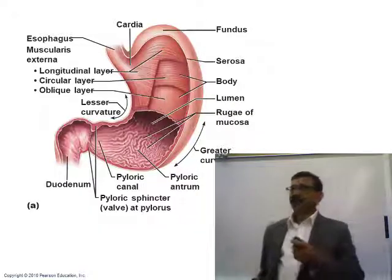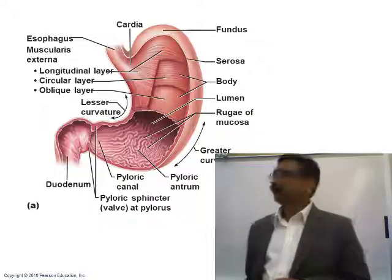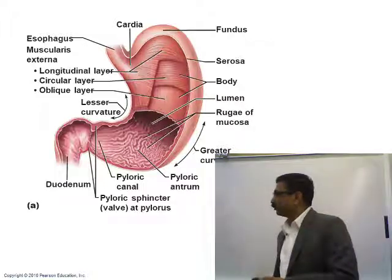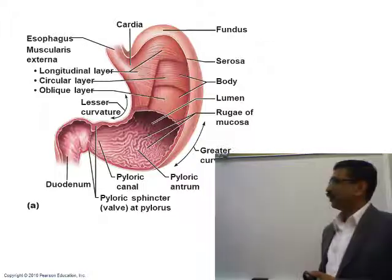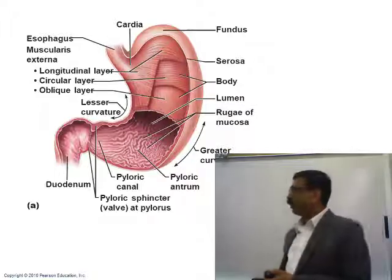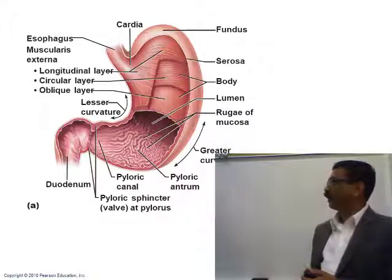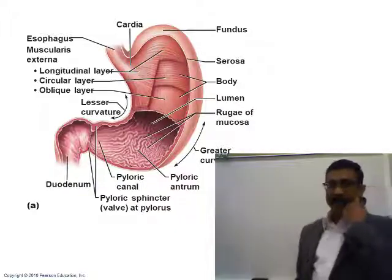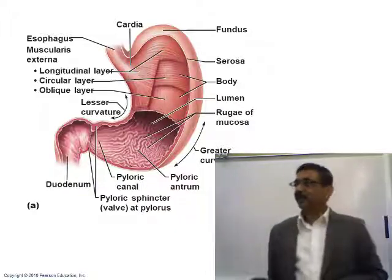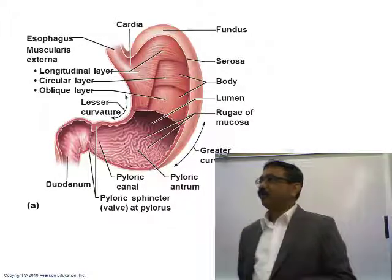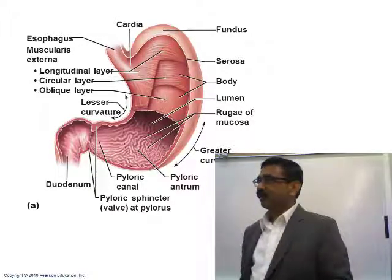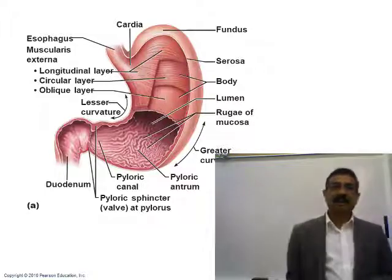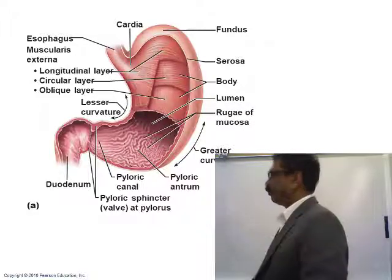The stomach has different parts: cardiac part or cardia, fundus, body, and pylorus or pyloric part.